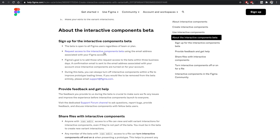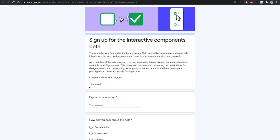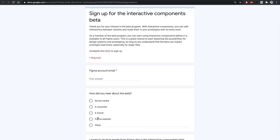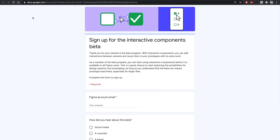Click the first link — I'll also link it in the description — and you'll end up on a Google form where you add your Figma email account and submit. If you're a Figma community member you'll likely get access immediately; otherwise it may take a day or a week. You won't see this feature until access is enabled on your account.